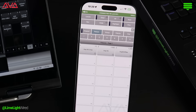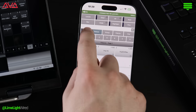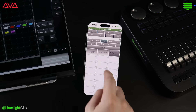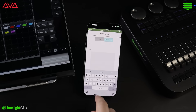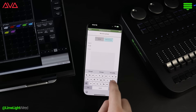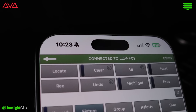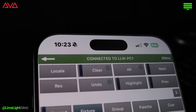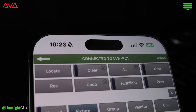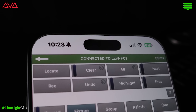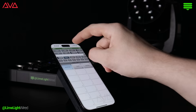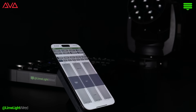The keypad toggle to the left opens up your familiar Titan programming interface. You can also record groups and pallets right from the app, or even update existing programming. At the top of the screen are useful commands like locate, highlight, record, and the all-important clear.